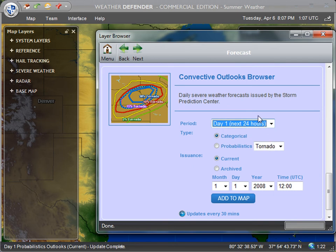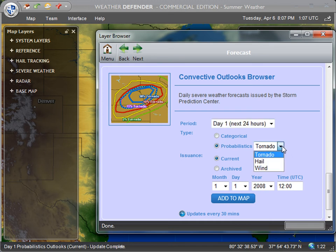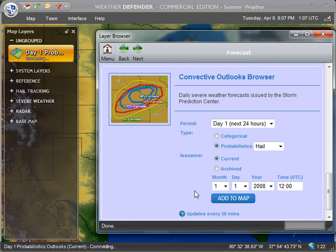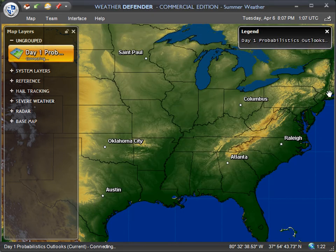We're going to select Day 1, which is effectively the next 24 hours. Then we're going to select Probabilistics and Hail under the drop-down list. Leave everything else the same, click Add to Map, and then close out the browser.